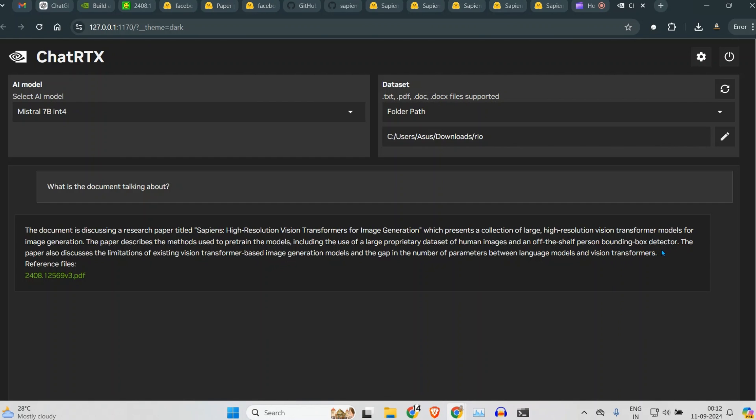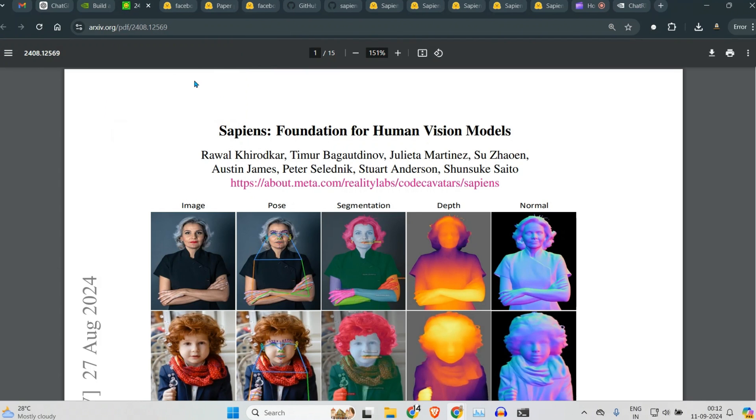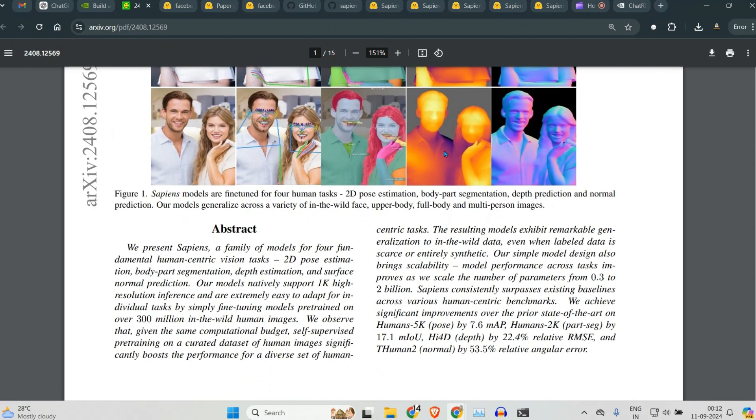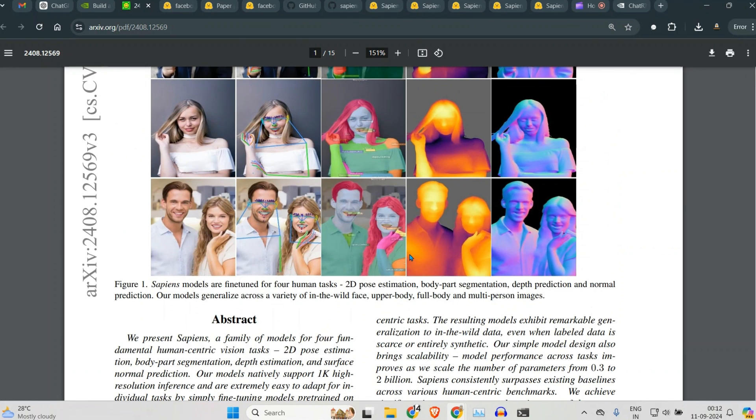The paper also discusses the limitation of existing vision transformers-based image generation models and the gap in the number of parameters. So this is the paper. Now what I can do is I can ask more questions on that.